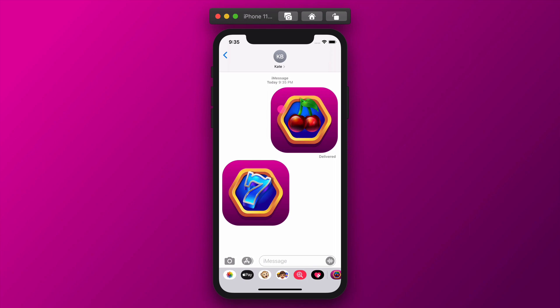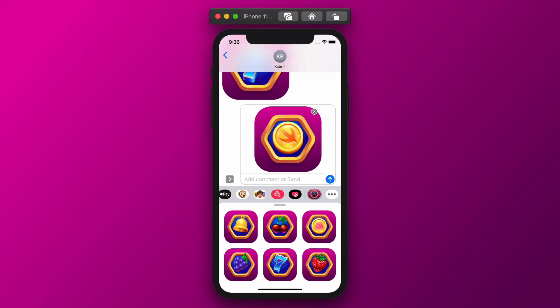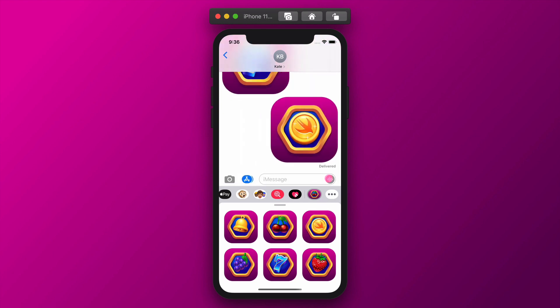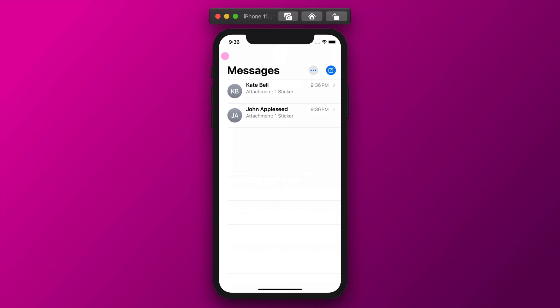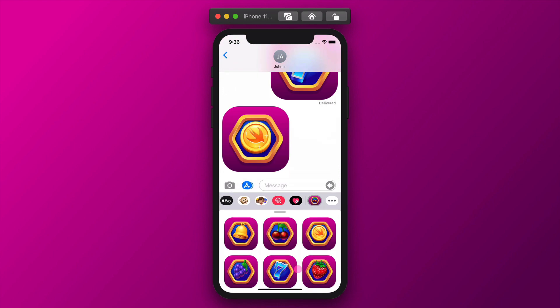The slot machine stickers have a quite slick design, isn't it? I am quite sure that people will love to send these stickers to each other. How fantastic is that? I bet you have fun playing with these stickers just like myself.